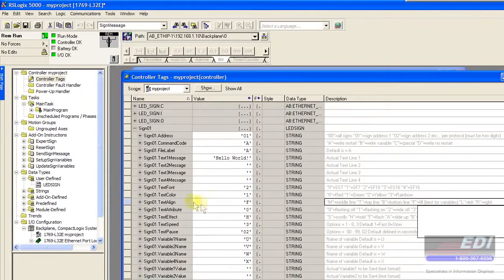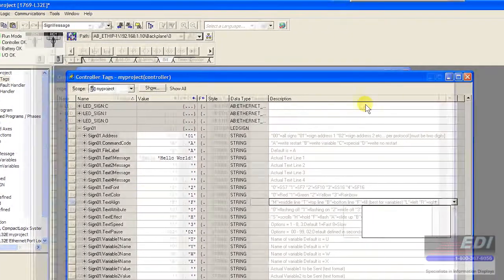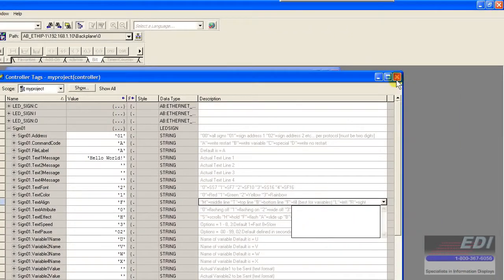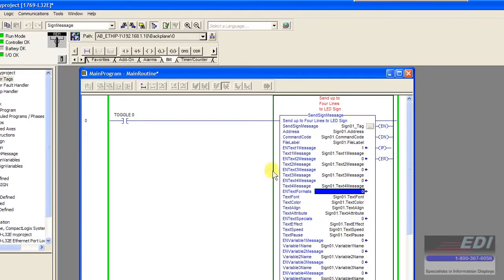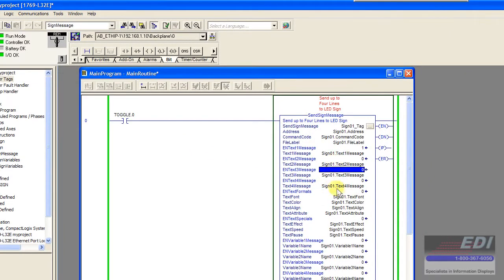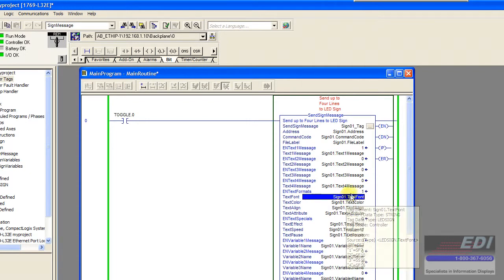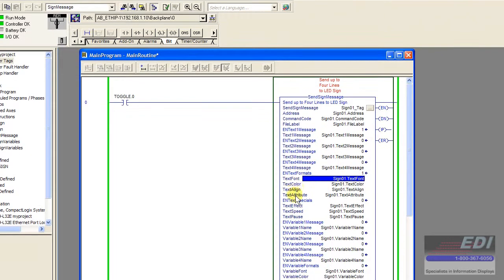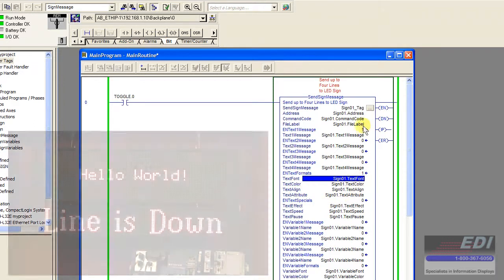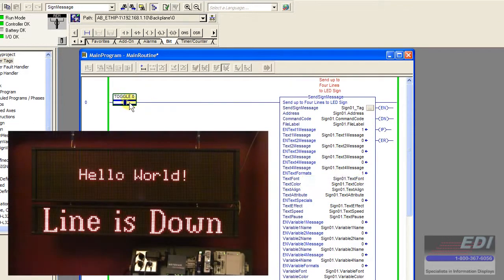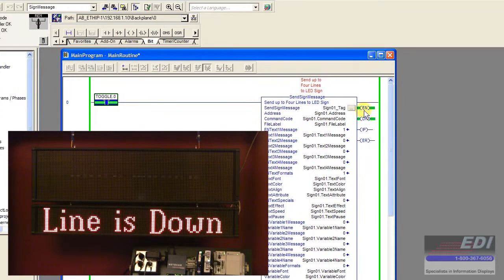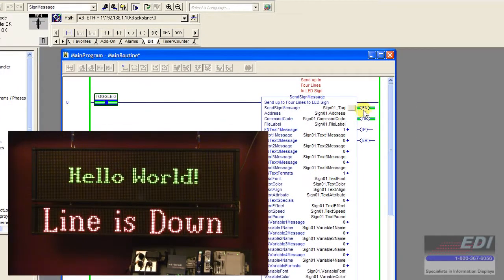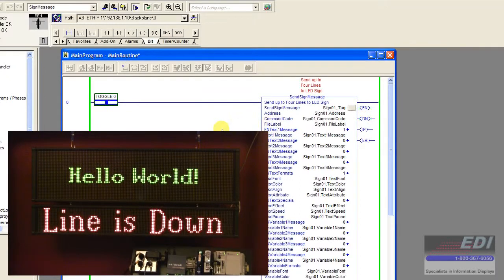All we really did was go into our tag and change those parameters in our tag structure. Now we're going to turn text formatting on, so these four attributes—font, color, alignment, and attribute—will now be associated with our message. Once I toggle that and the function goes enabled and done, you can see it changes the formatting of the sign.